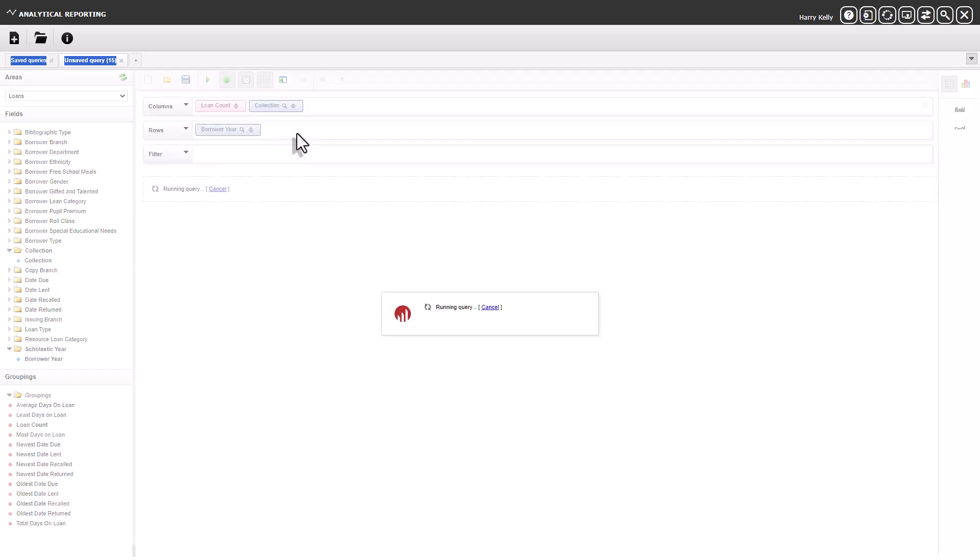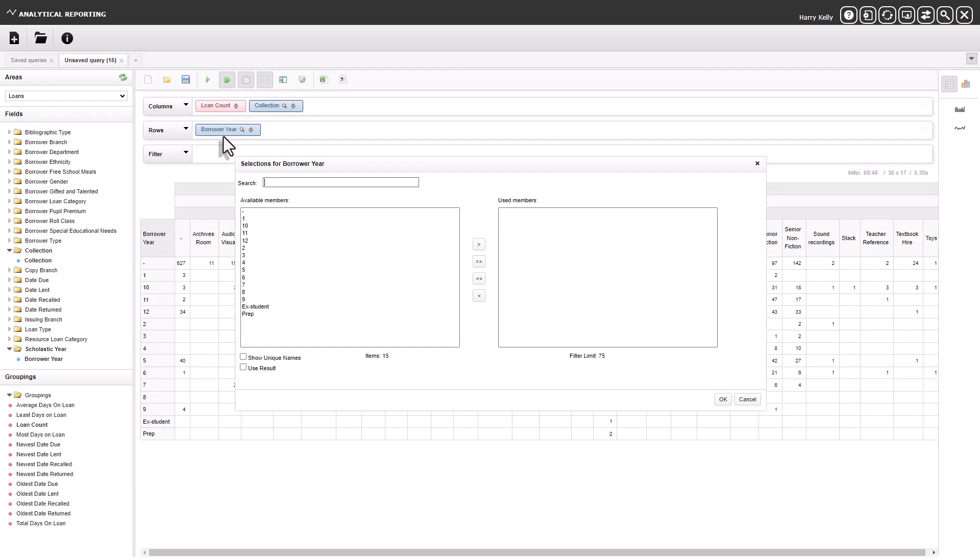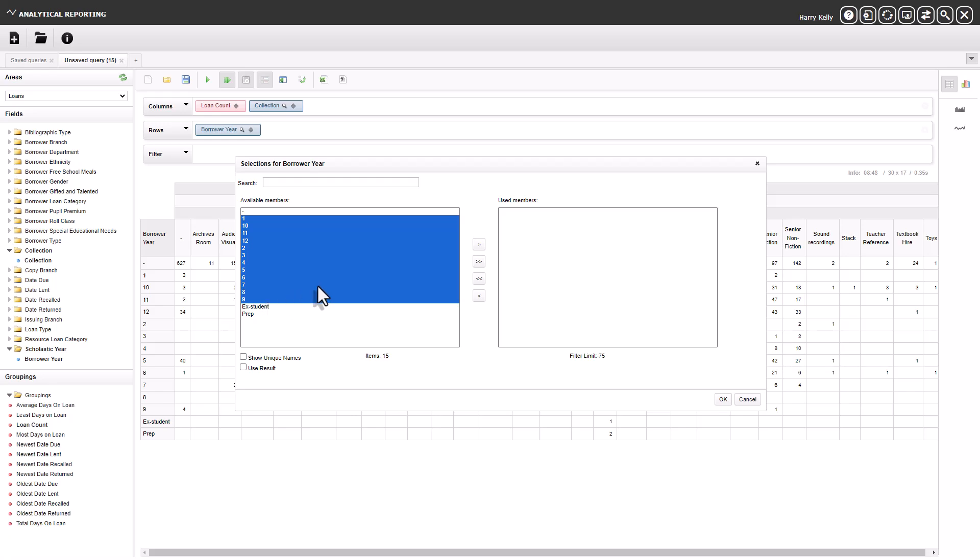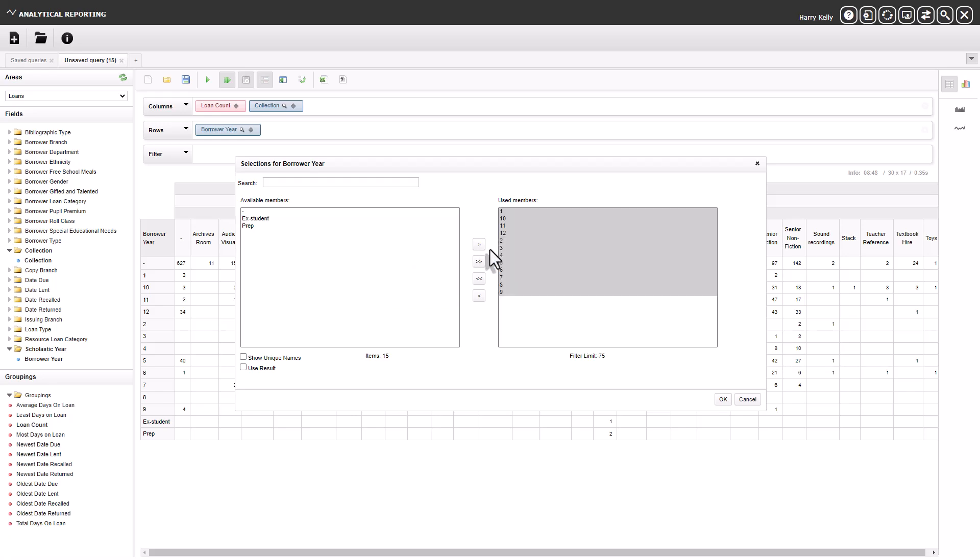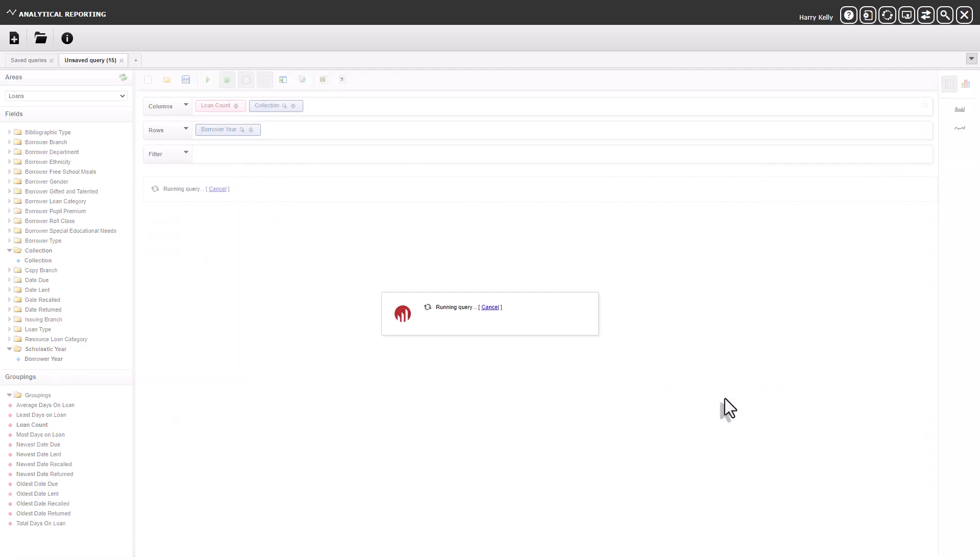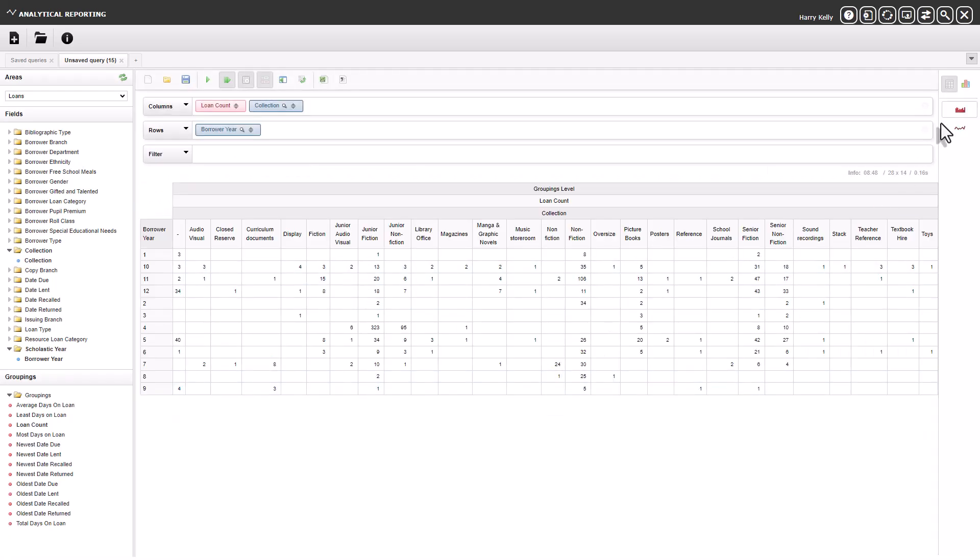You can narrow down the report further using the filter drop-down or by clicking the field name and selecting which values to include in the report.